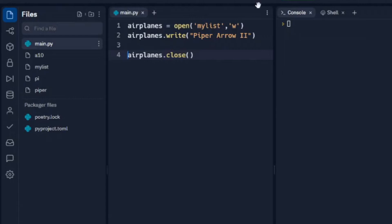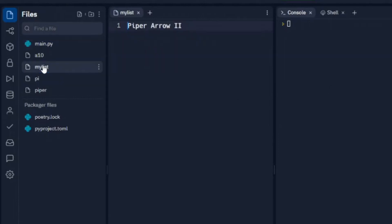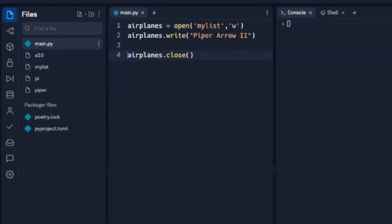We're going to run this again. And what we're going to notice is there's still only one Piper Aero 2. Because what happened when we do this... We'll take out the 2 and run it. It's going to overwrite whatever we put in there.